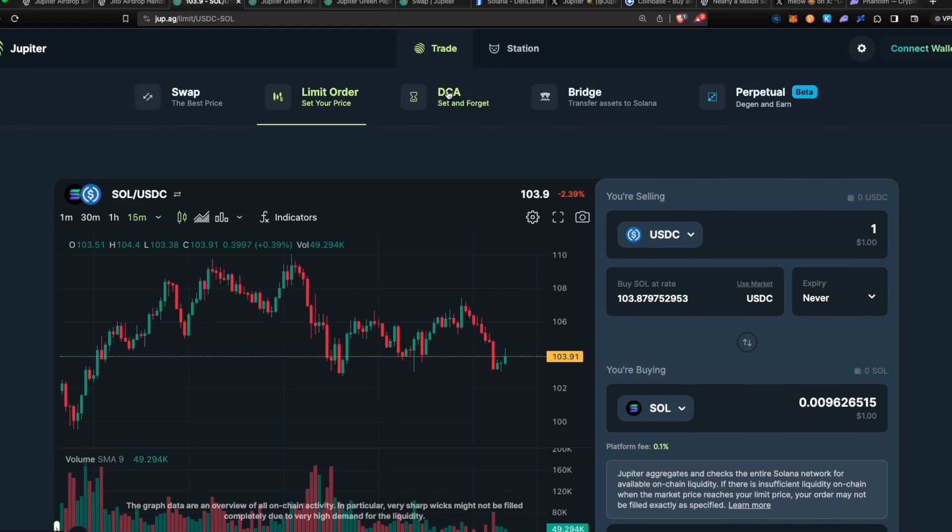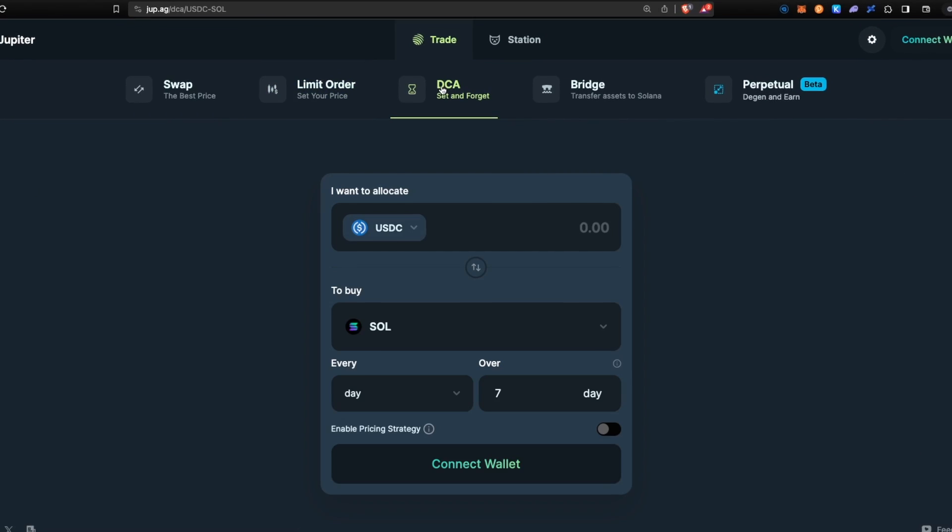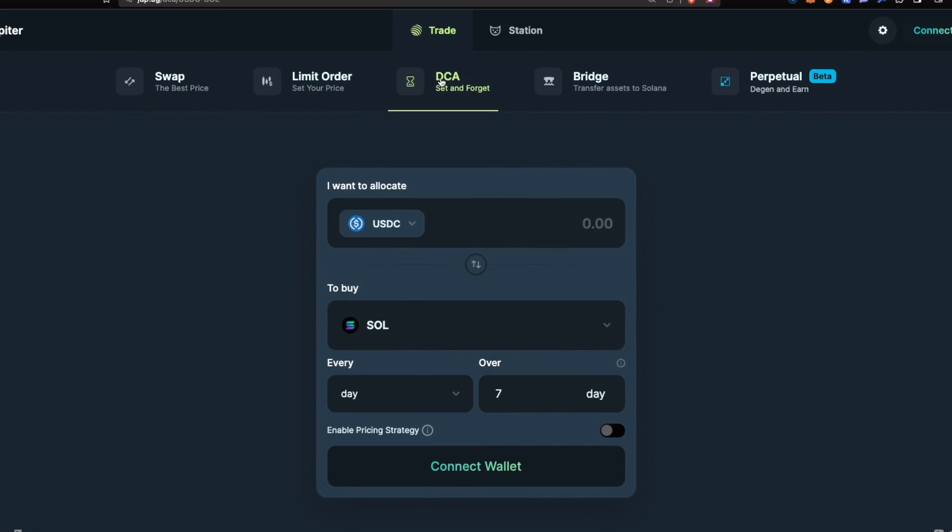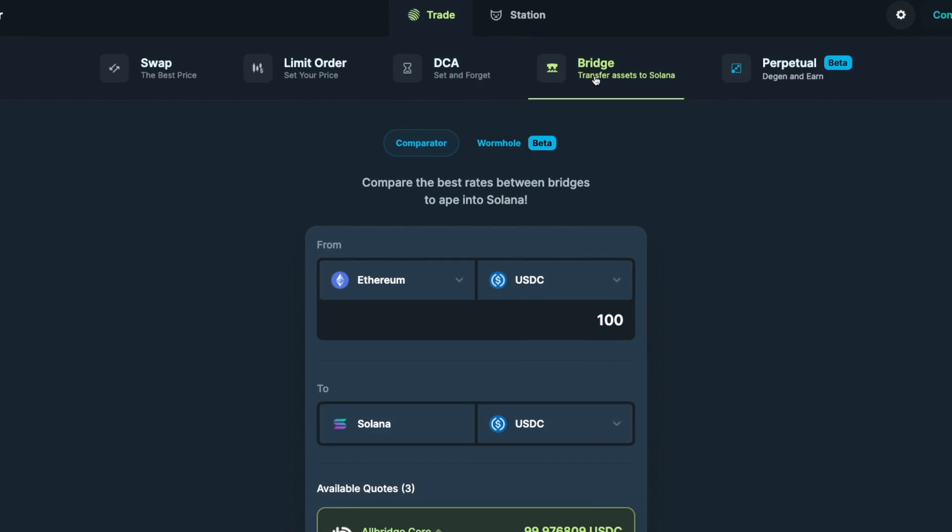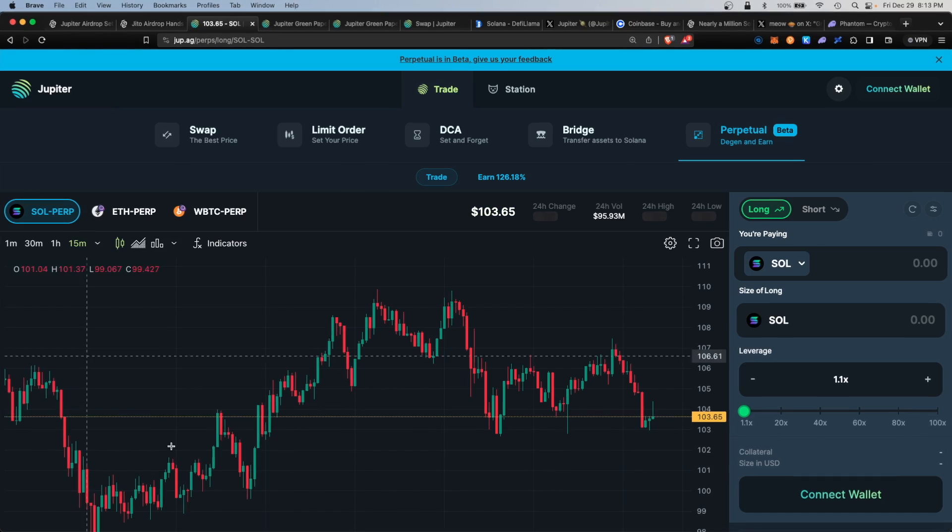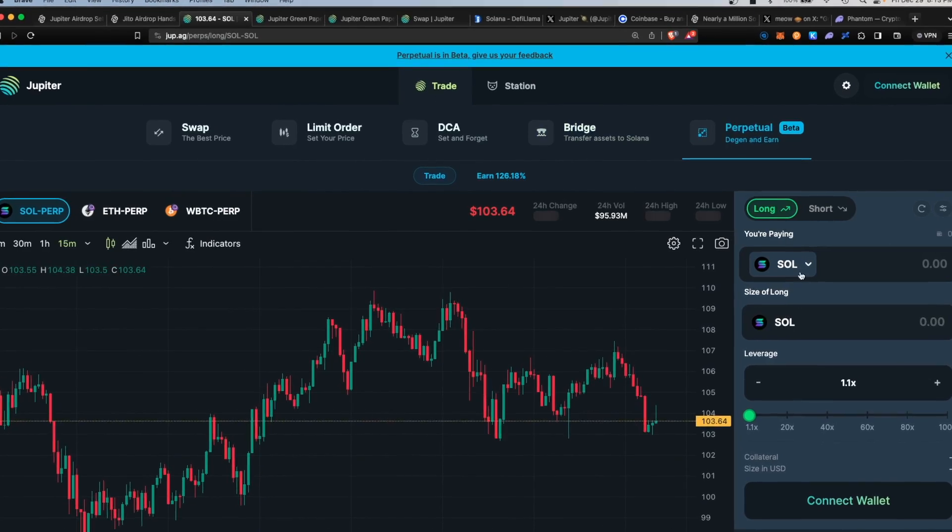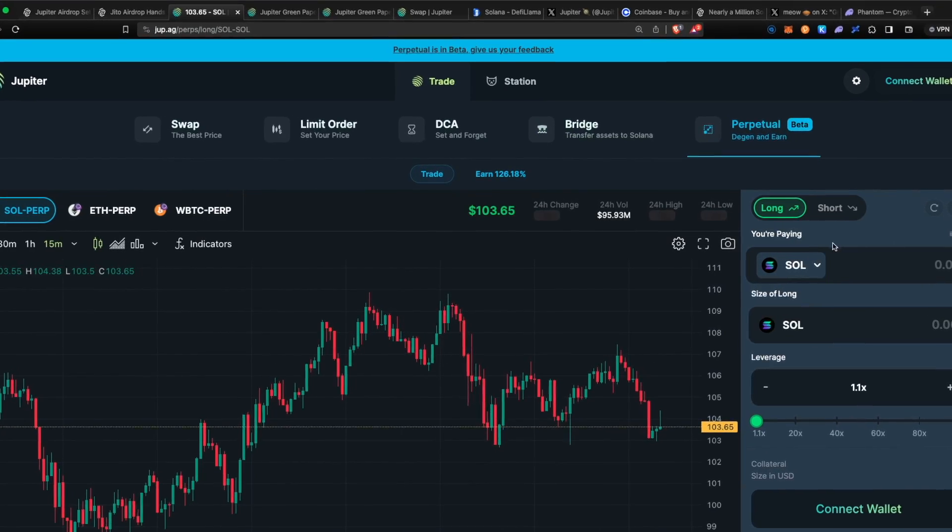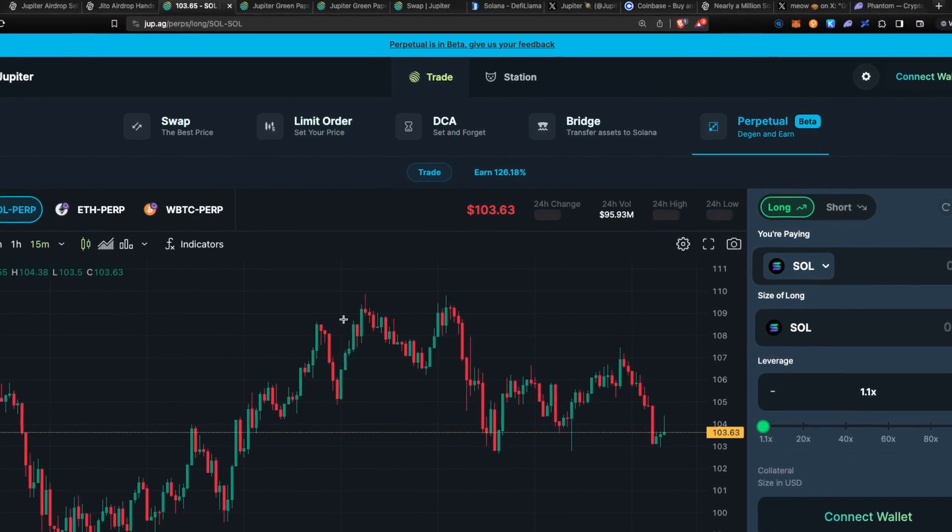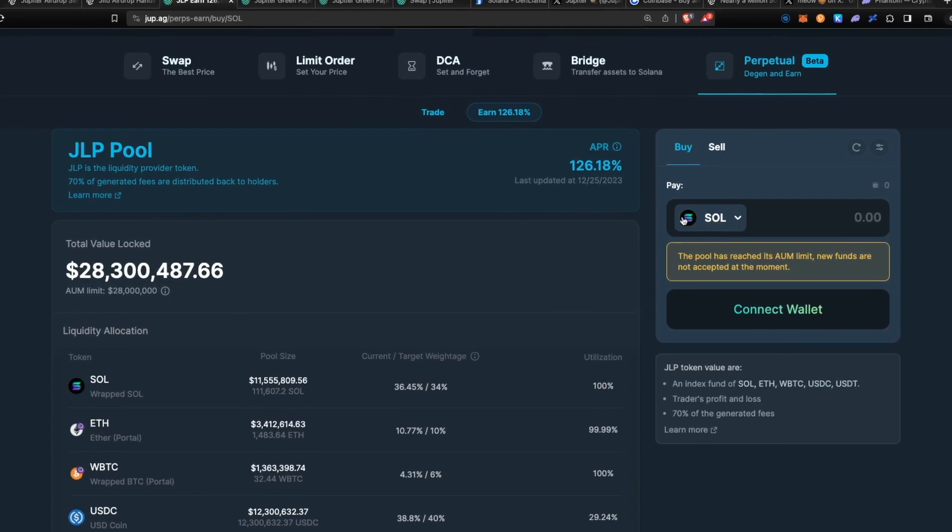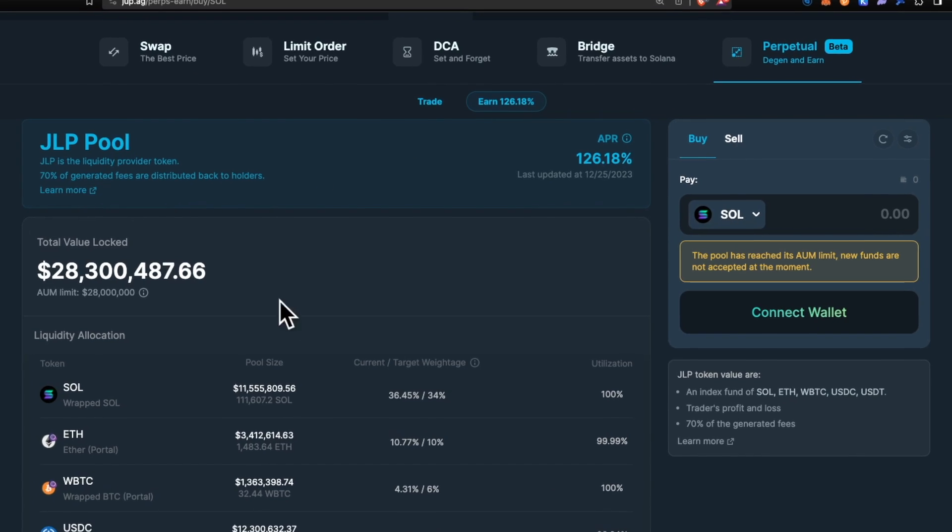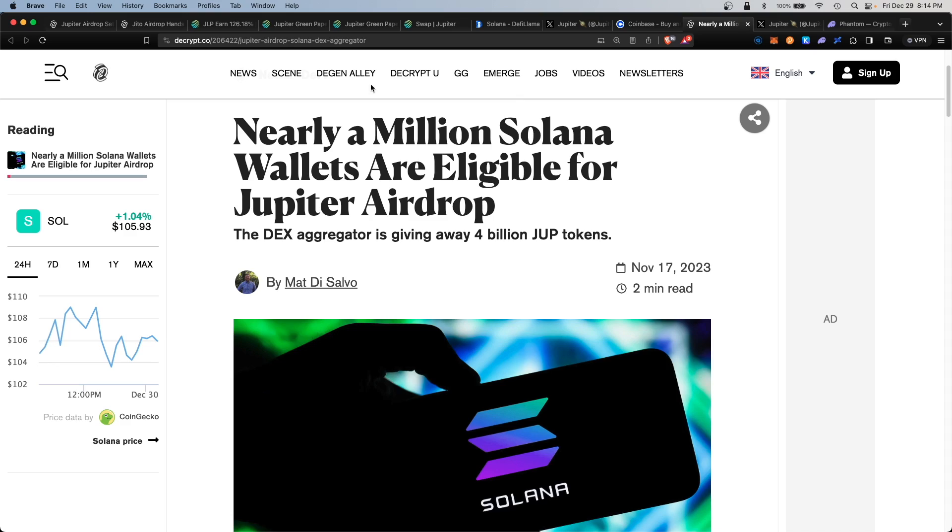By utilizing the various functions within the Jupiter DEX, early users will be rewarded with an upcoming airdrop of the JUP token. Today I wanted to cover a complete guide on how to use the Jupiter exchange and how to make yourself eligible for the upcoming airdrop.